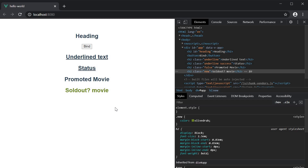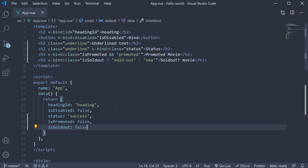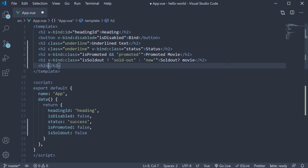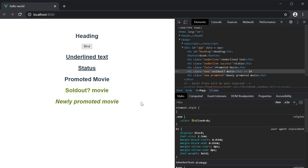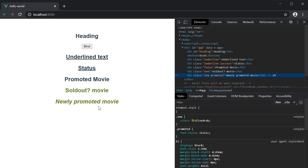Now if there are lots of different classes you want to add dynamically, you can bind using arrays or objects. Let's look at arrays first. Suppose we need a movie which is new as well as promoted. We can simply bind an array of 'new' and 'promoted'. So an h2 tag with text 'newly promoted movie', and the class attribute binding value is an array where each item is a class name — 'new' and 'promoted'. If you take a look at the browser, you can see that both classes are applied and the styling is reflected in the UI — the font is italicized and the color is green.